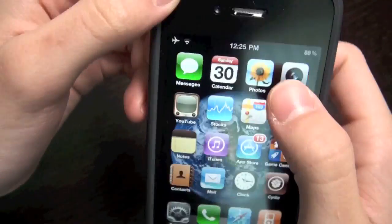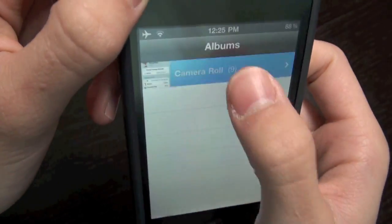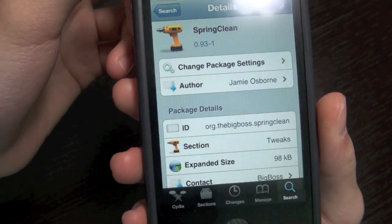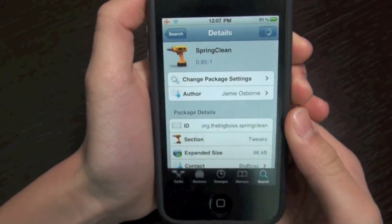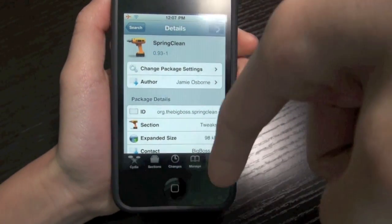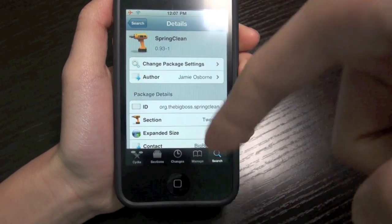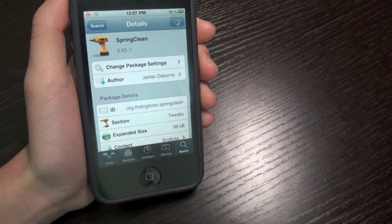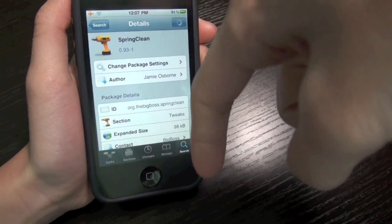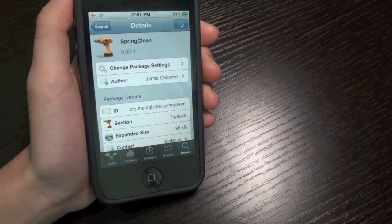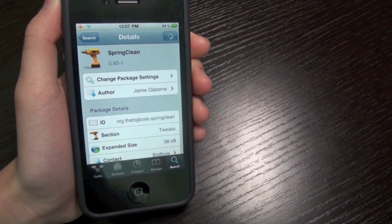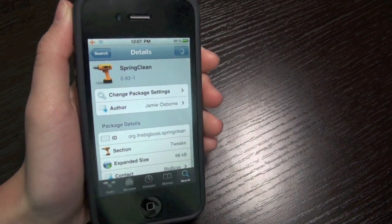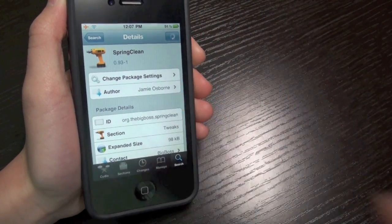So yeah, that's it guys. Be sure to check out Spring Clean in Cydia — it is paid in the Big Boss repo, I will have some repos down below for you guys to get this for free. Be sure to subscribe, comment below, give this video a thumbs up, and also check out my giveaway — it's ending in about a week or so. But until then, I'll catch you later.